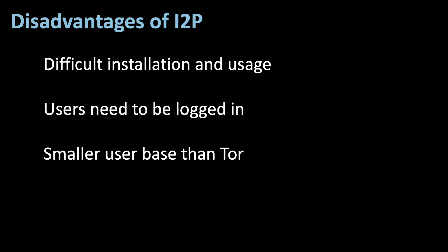Another major disadvantage against Tor, but one that might be solved in the future, is its small user base. Therefore, attacks are theoretically more likely, since there are less nodes you need to compromise.